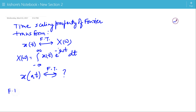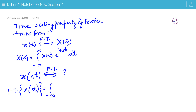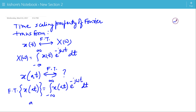So, let us find the Fourier transform of X(at), which is the integration of X(at) e to the power minus jωt. Now, let us take At as k, another variable. So, dt is now dk by A.